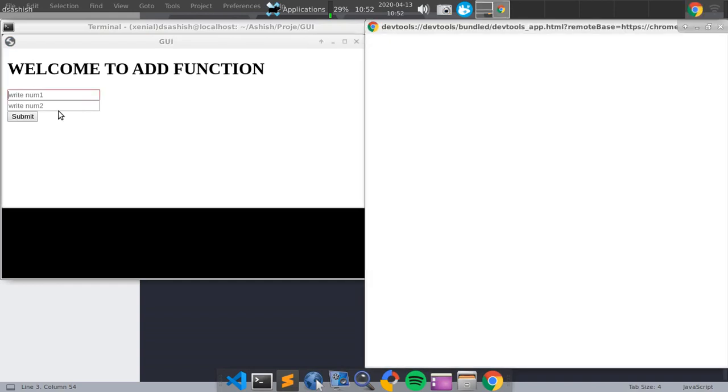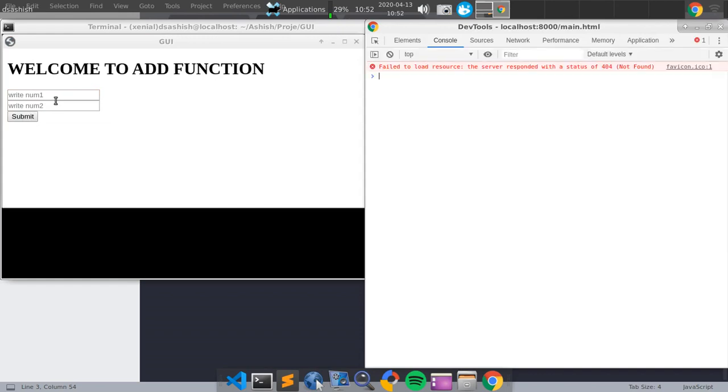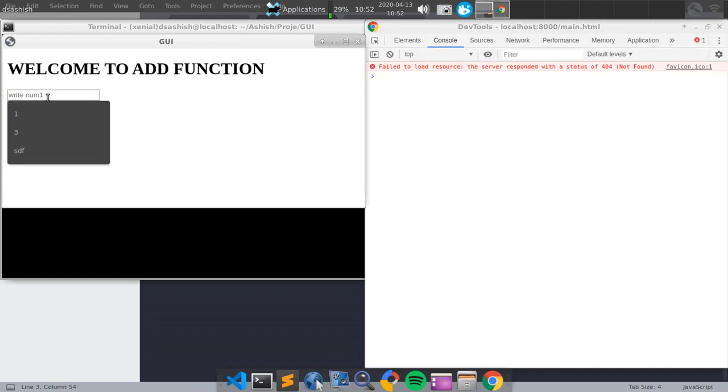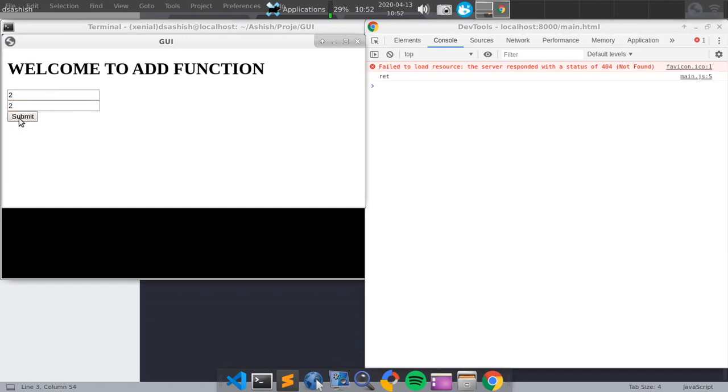Write two and two. And submit that. As you can see, the return value has been printed.